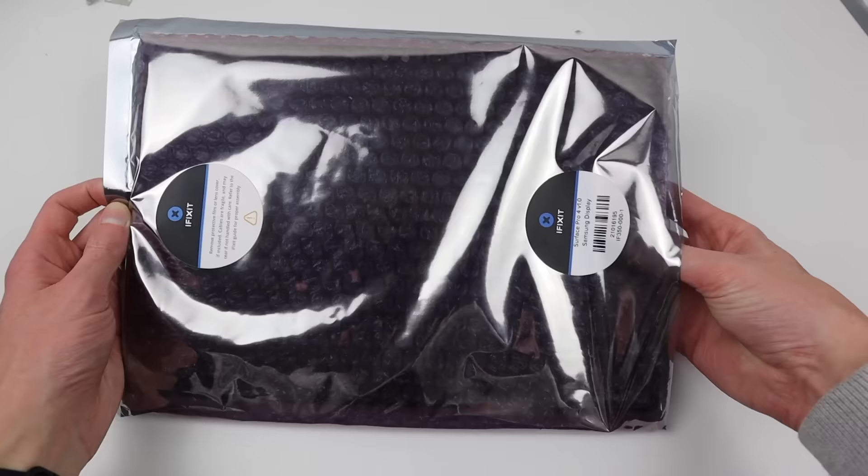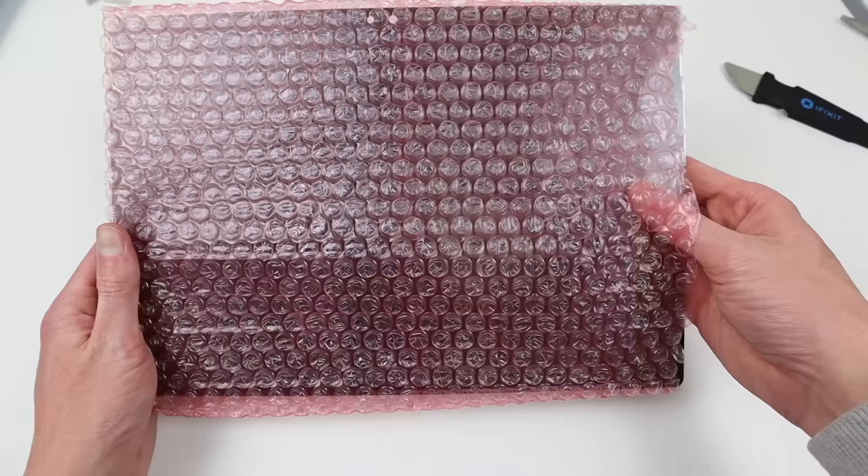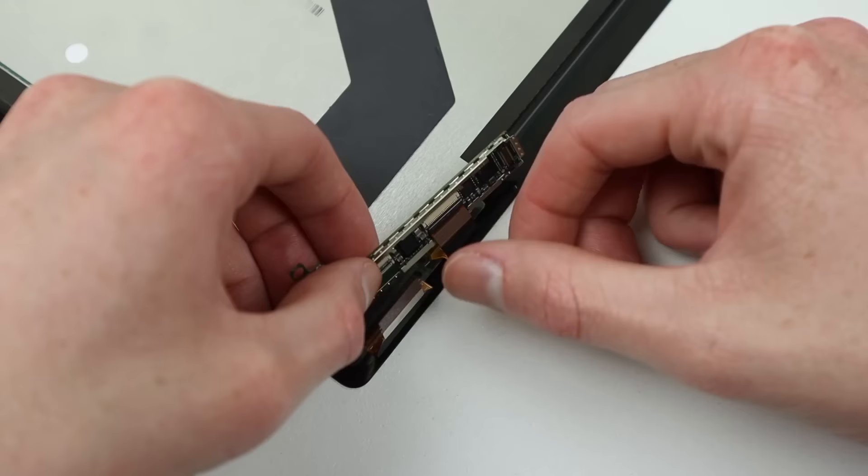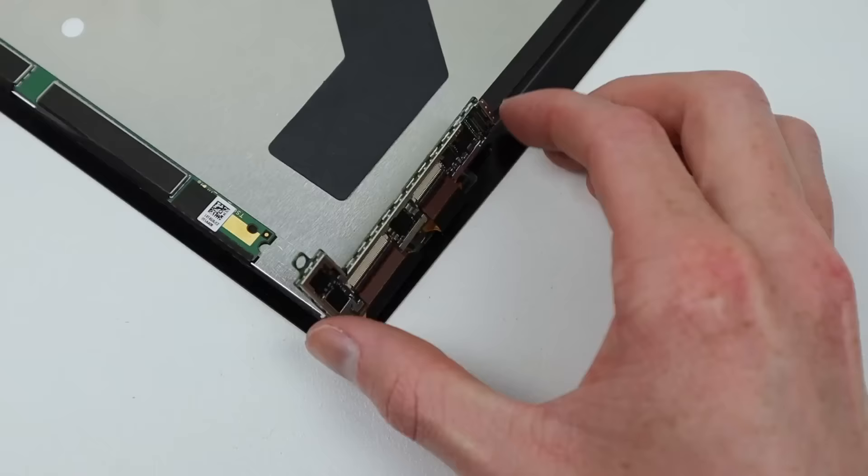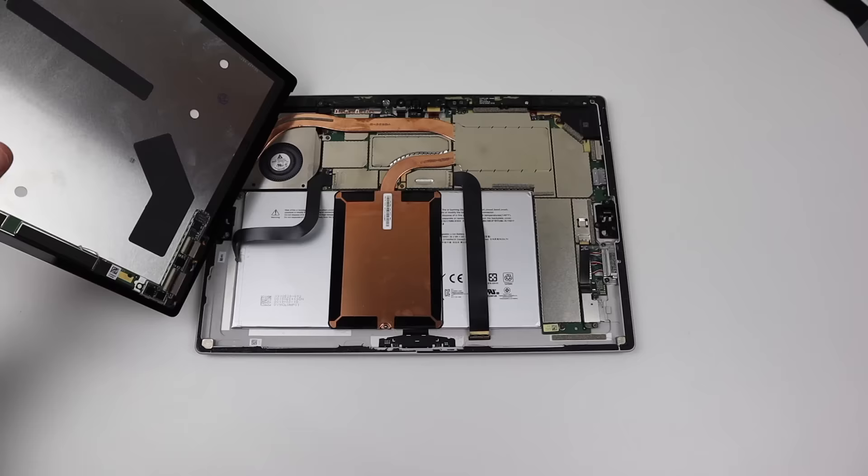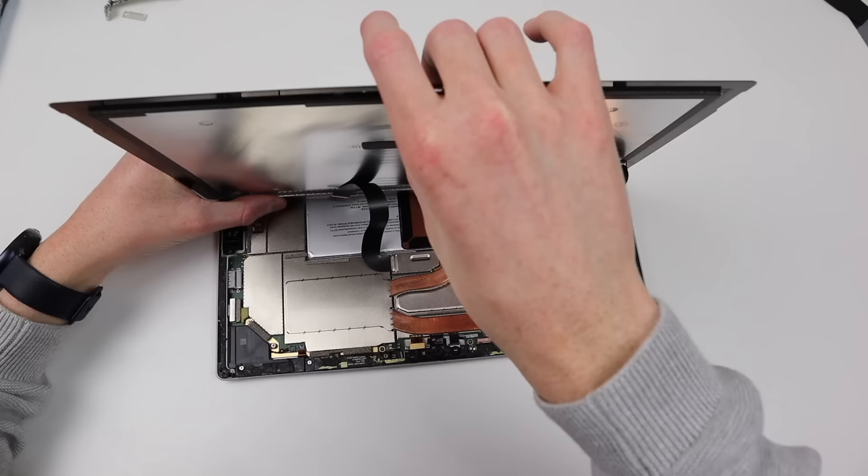For our replacement display, I have chosen this one from iFixit. This is a Samsung display panel for the Microsoft Surface Pro 4. I'm going to start by installing the touch control board onto our new display. We'll need to test the display prior to attaching the adhesive so we can confirm everything works.